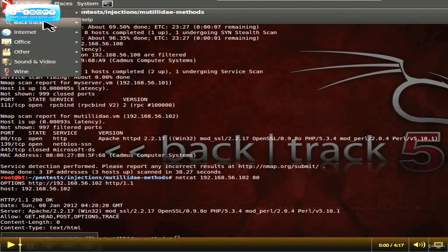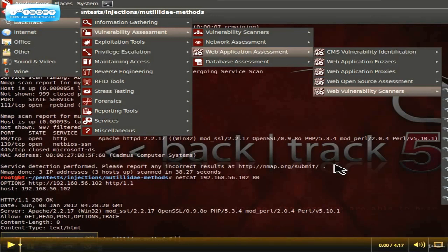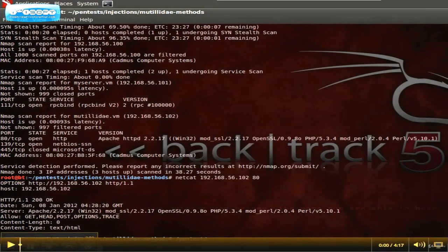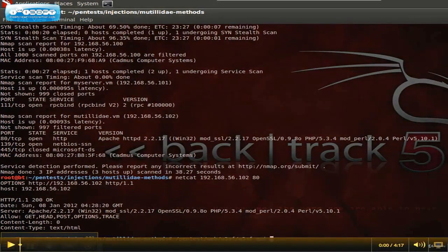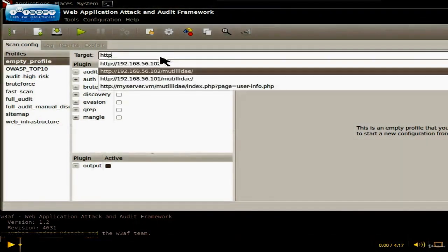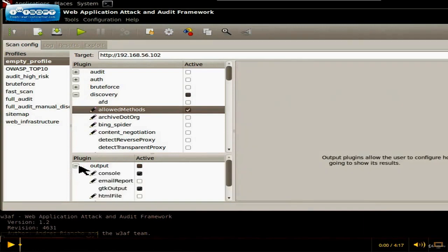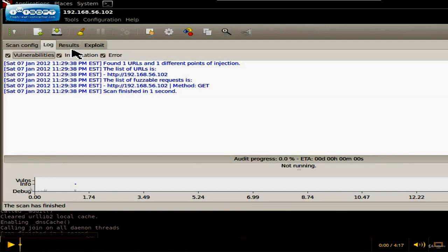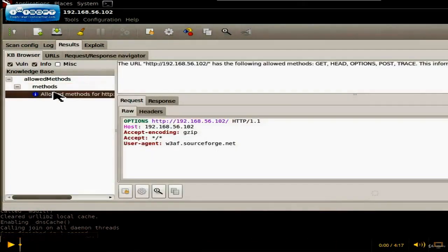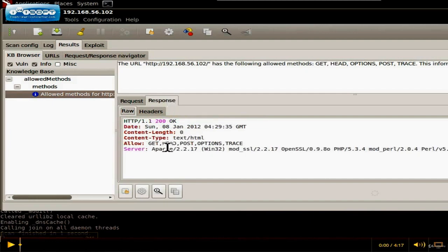Another way to do this is with W3AF, which is a bit easier because it doesn't require knowledge of how the OPTIONS header works. In W3AF, you put the target URL, then under Discovery choose 'Allowed Methods,' set the output to console, and hit Run. Going to Results and clicking 'Allow Methods,' you'll see it simply ran the OPTIONS request itself the same way we did, and comes back with the same information: GET, HEAD, POST, OPTIONS, and TRACE.